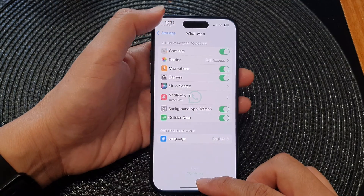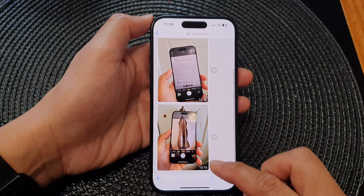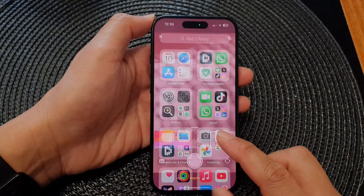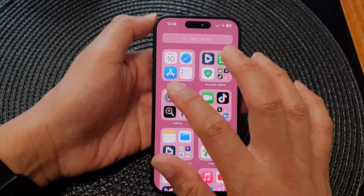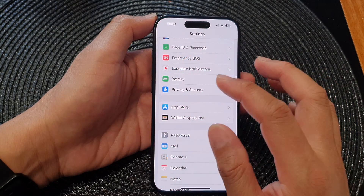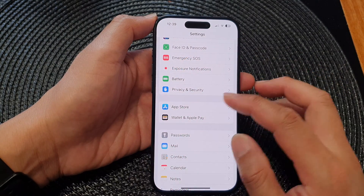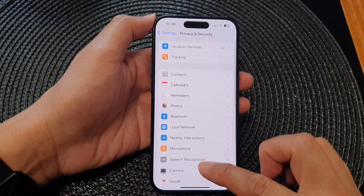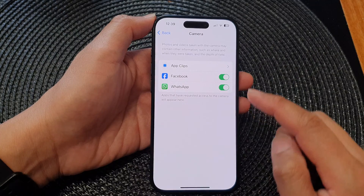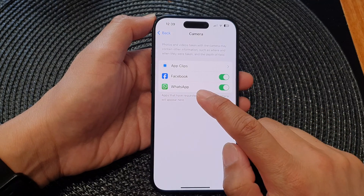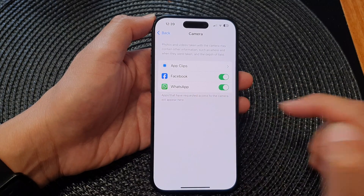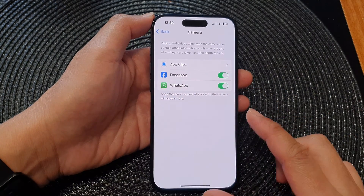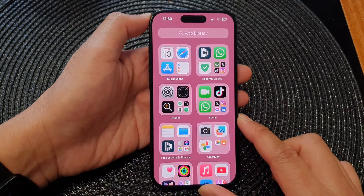After granting permission, I can then use the camera. You can see that when I turn on the permission in Privacy and Settings under Camera, it will now turn WhatsApp on again. And that's it, thank you for watching this video.